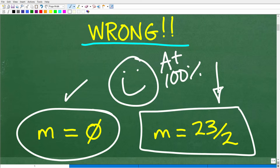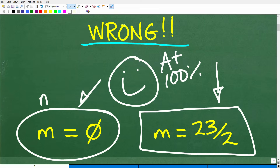If you got M equals 23 over 2 as your answer, that's an indication you did a good job, but you did not understand this critical step — most students are going to make this error. Just to be clear: if you determine there is no solution, that's what this symbol means. This is called the null set, or empty set — there is simply no answer to this equation.